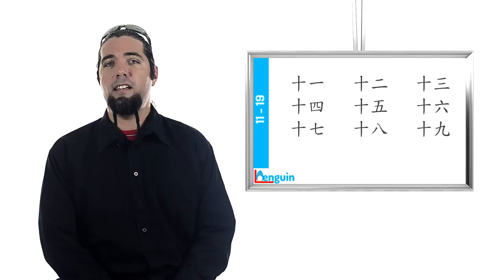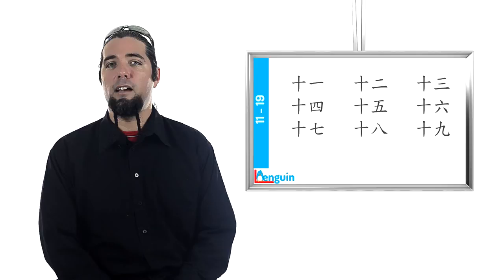Have you noticed that the numbers are built using the numbers you already know? You're going to see that this is the case with all the numbers up to 99.